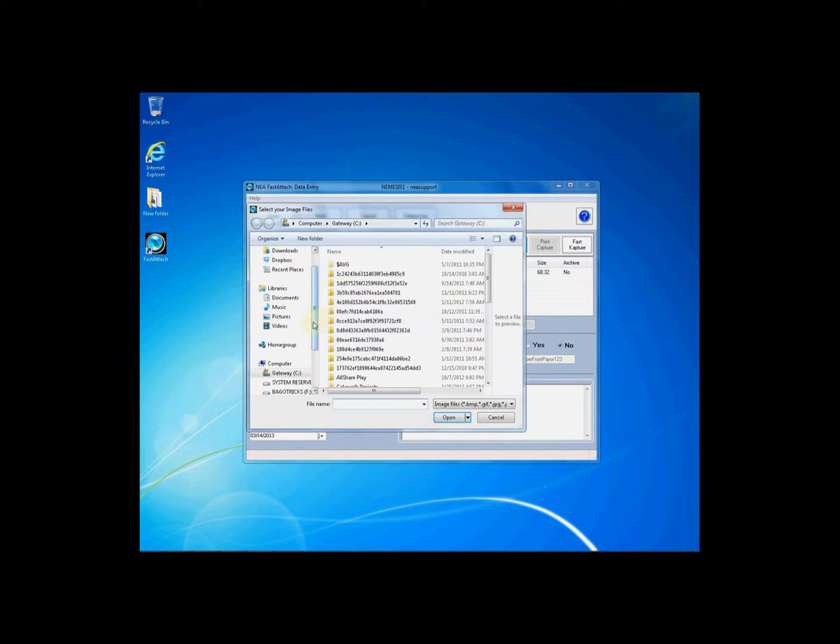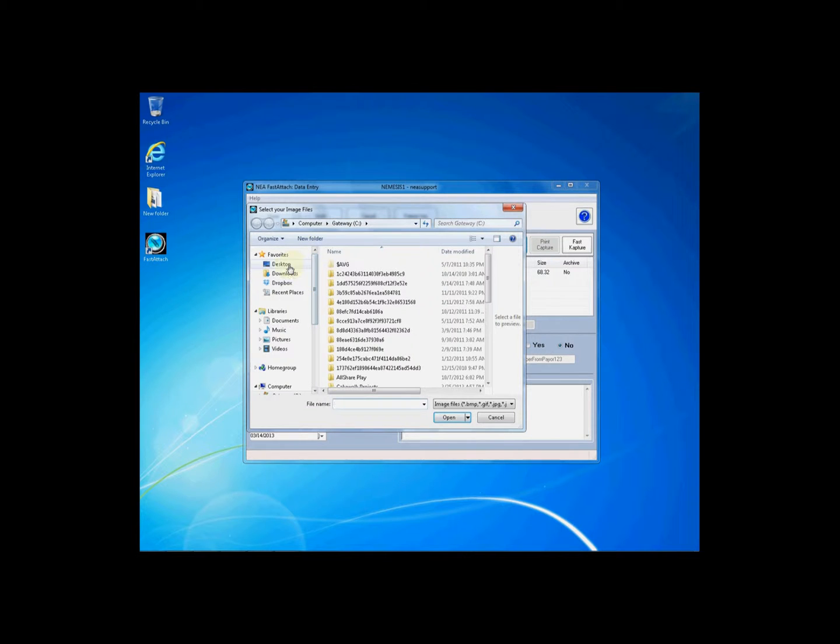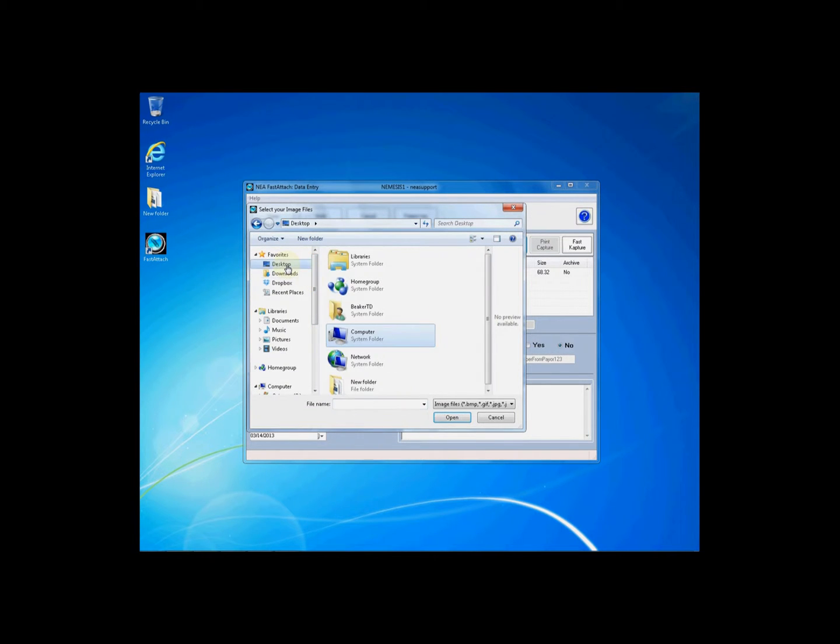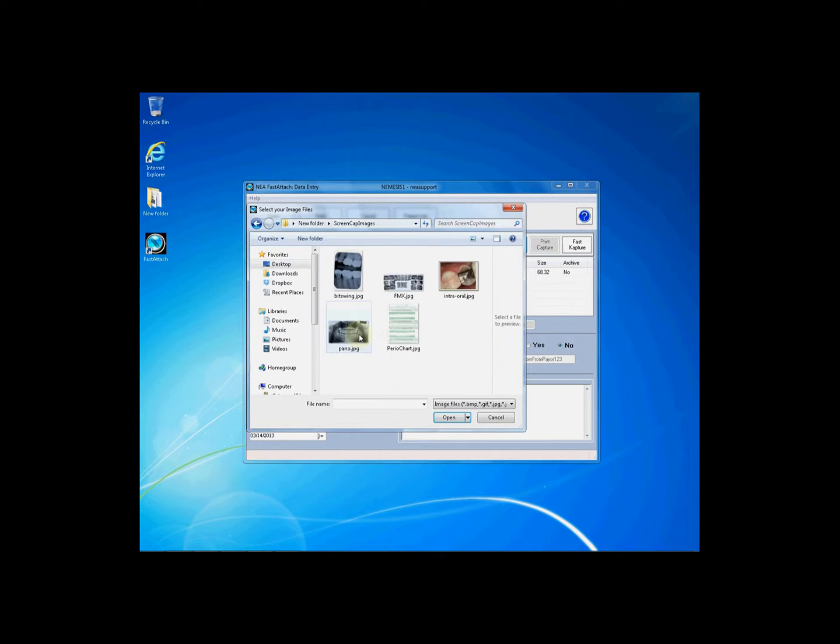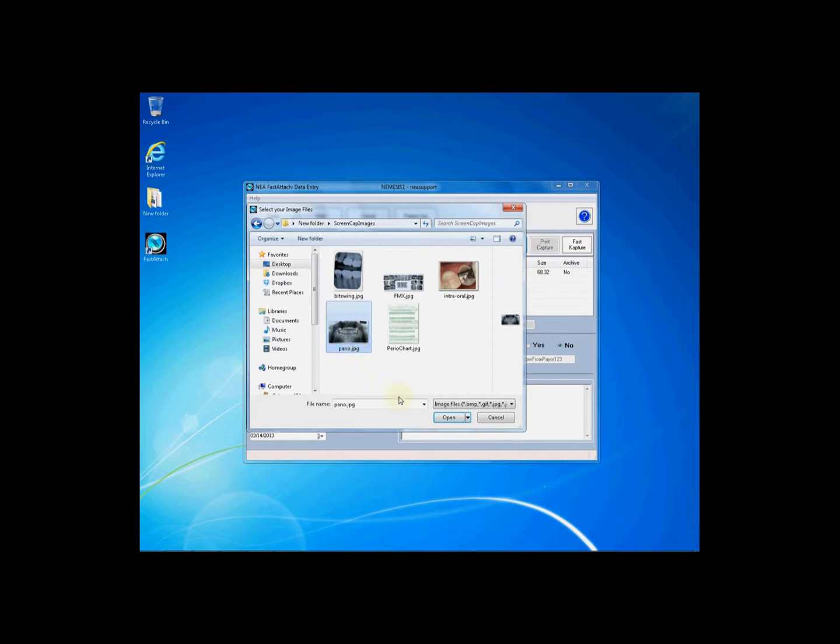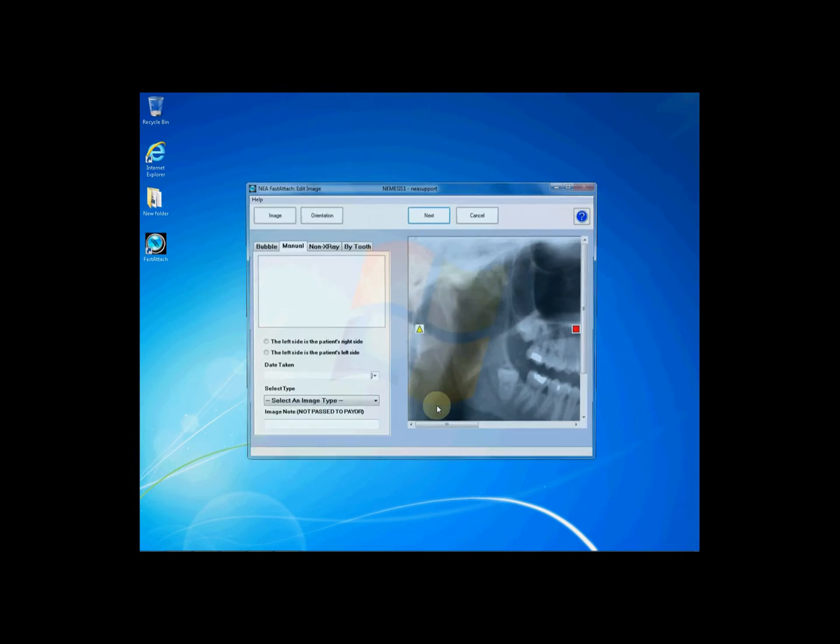Once you click File Import, an Explorer window will open allowing you to navigate your computer to where you have stored your x-rays and documentation. Please make sure your images are accessible and in the right format such as a JPEG. Once you find the documentation you wish to send as an attachment, simply highlight it and click the Open button or double-click the image.